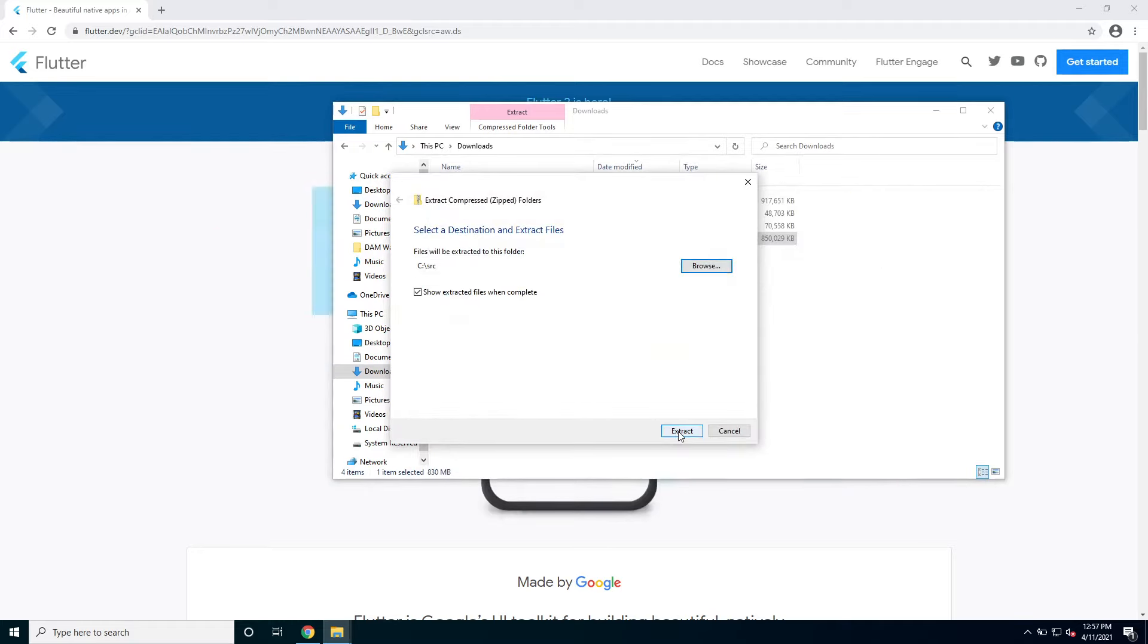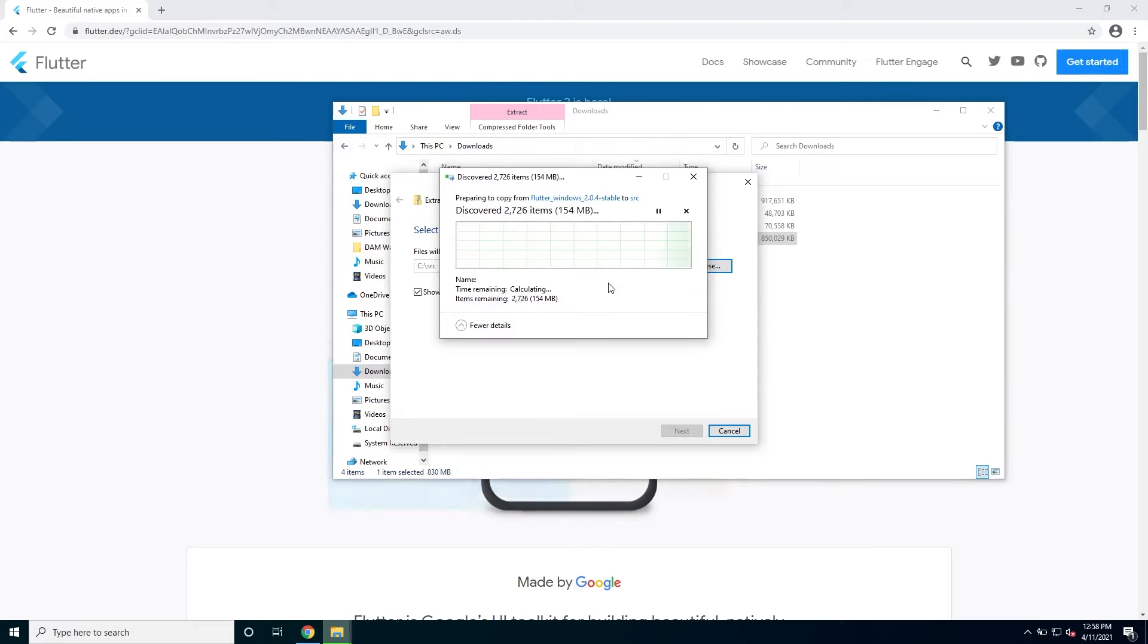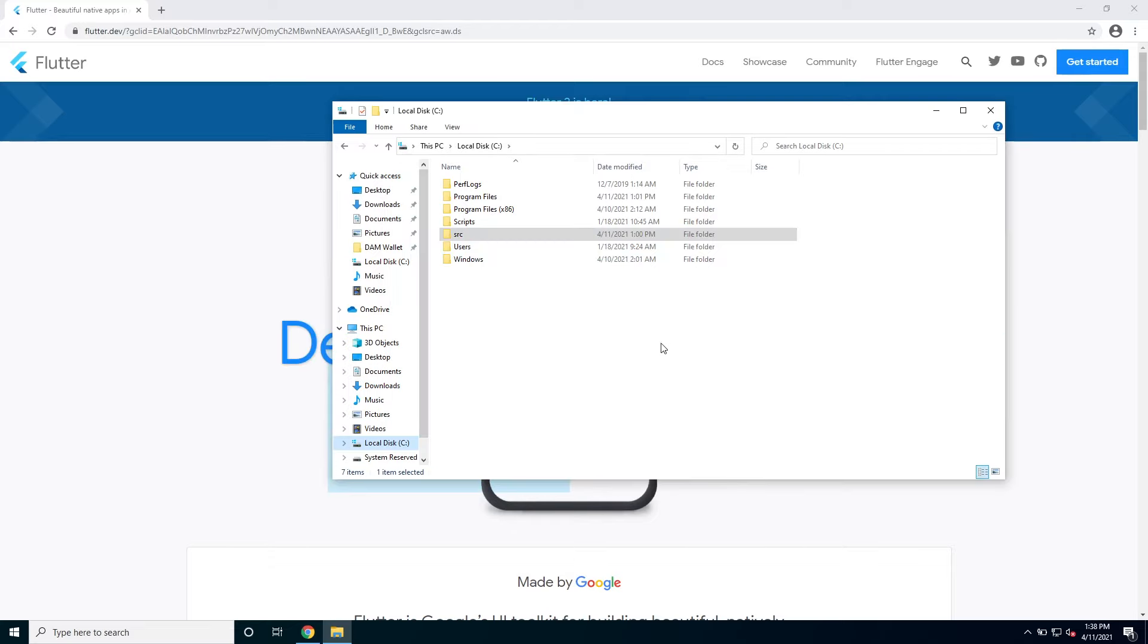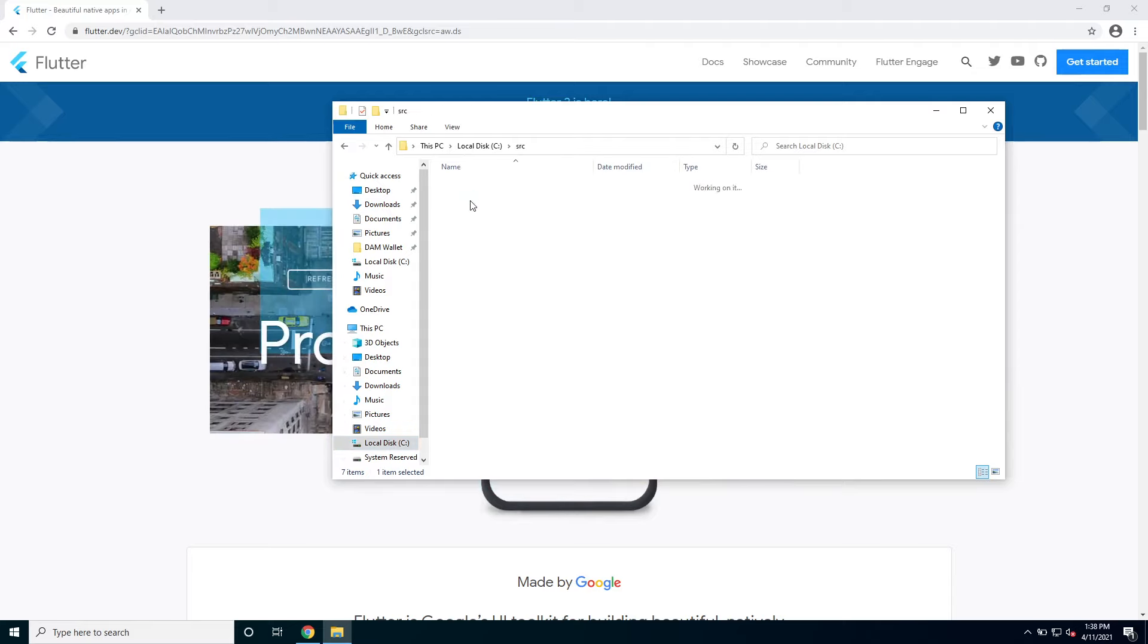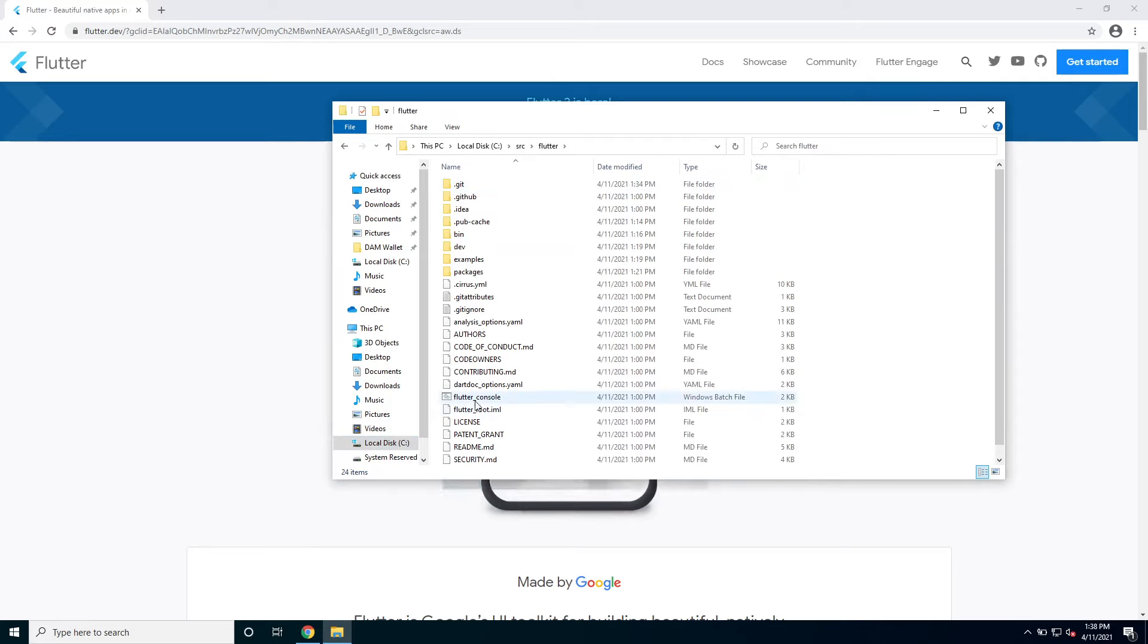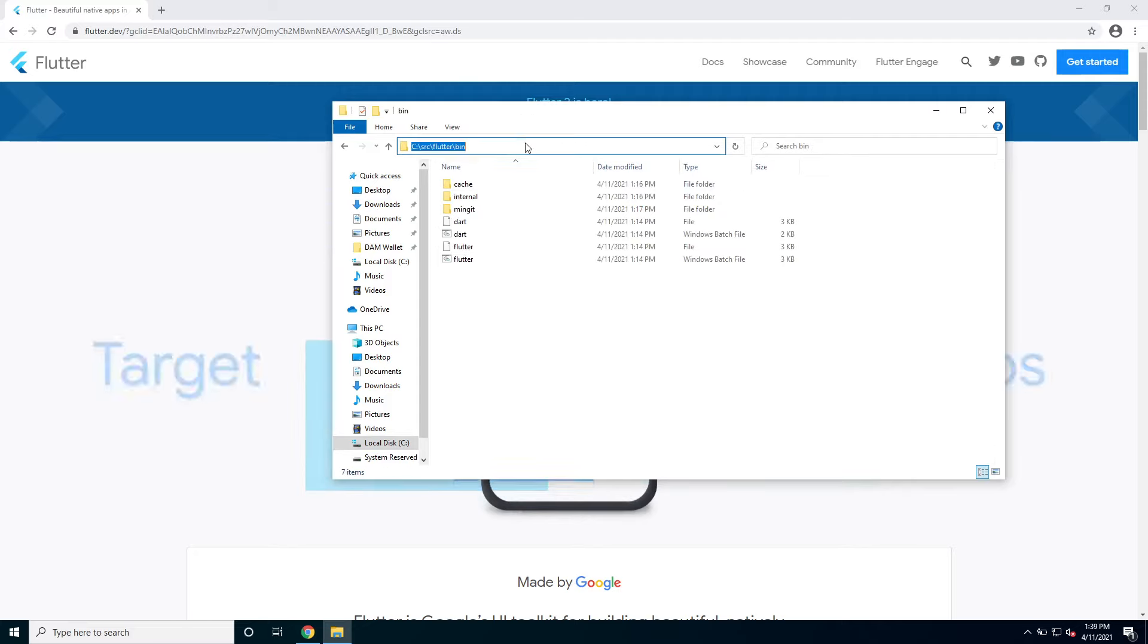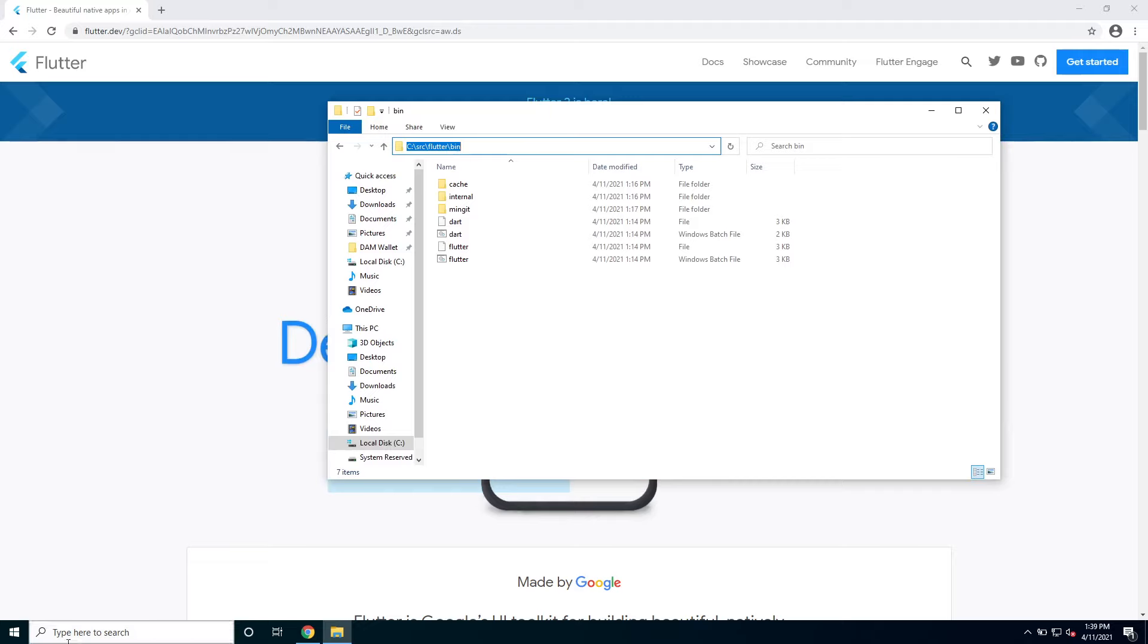It's gonna take a while because it's a pretty big zip file. Okay so after the Flutter zip finished extracting we can go take a look at it. We can go into source then into Flutter. Here we can run the Flutter console but I'm gonna skip that for now. I will go into bin. And here I need to copy the Flutter.